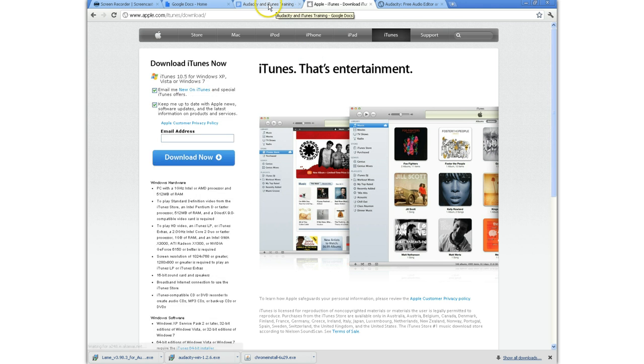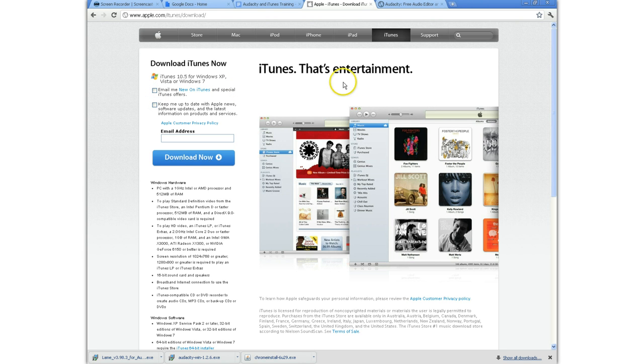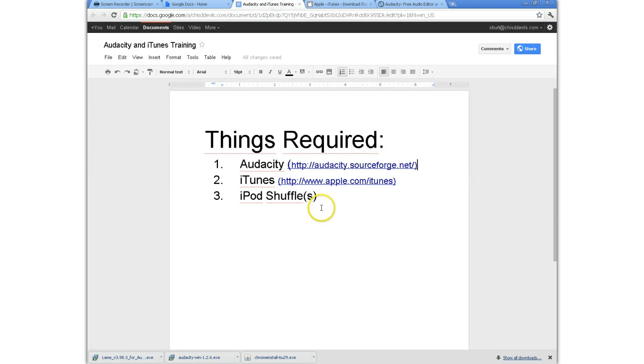Uncheck the boxes when they come up. Then just click download and it will download right to your computer. And I'll put that on the G drive as well. So if you want to get the iTunes from the G drive, you can do that also. And then the last thing you'll need is the iPod shuffle that you already have. So let's go ahead and get started.